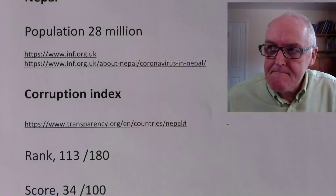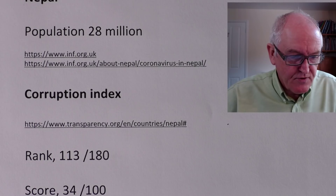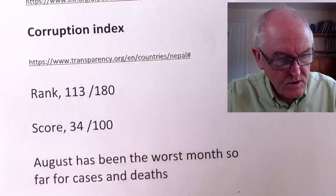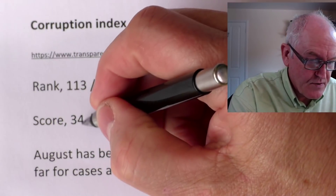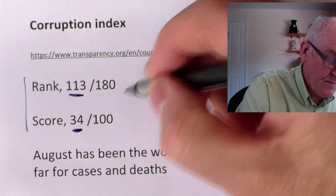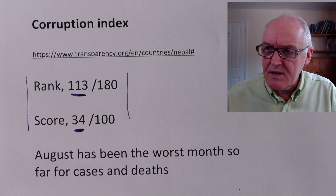Nepal has 28 million people. It's one of these fairly corrupt countries — it's ranked 113th out of 180 countries in the world, scoring only 34 out of 100. The higher the score, the better. I'm not picking on Nepal particularly; there are many countries around the world which are remarkably corrupt. To me, what corruption means is that the money in the country stays with the corrupt elite and doesn't trickle down to the people — that's my simple definition.